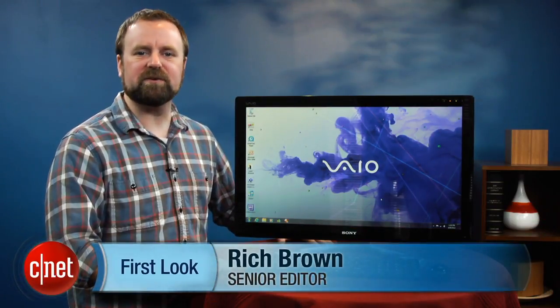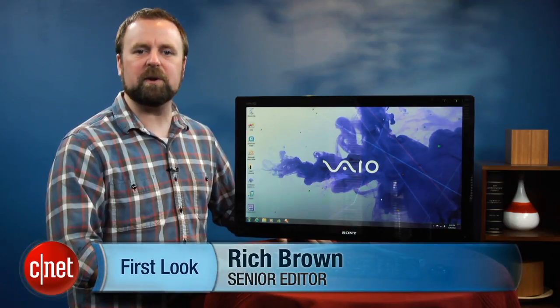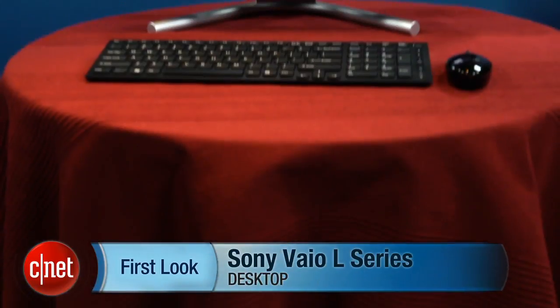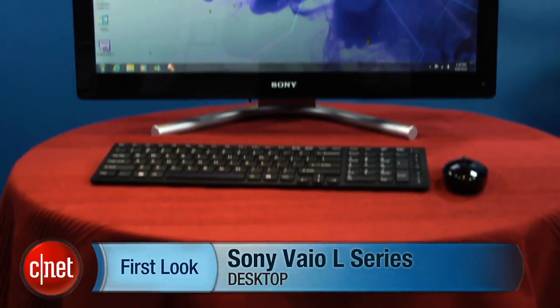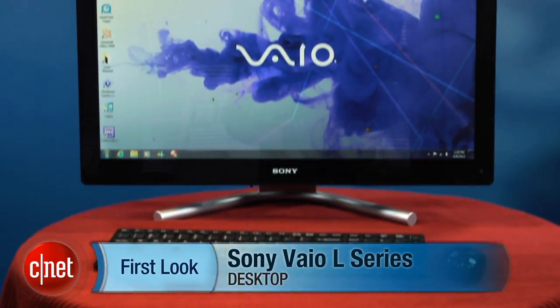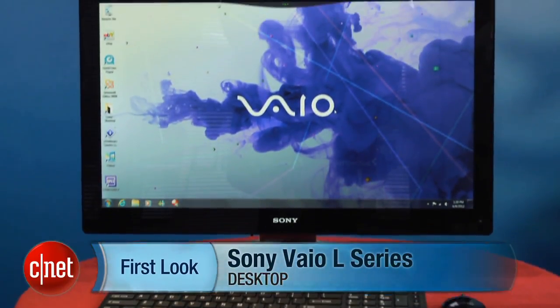Hi, I'm Rich Brown, Senior Editor for CNET, and today we're going to take a look at Sony's 2012 edition of its Vaio L-Series All-in-One.